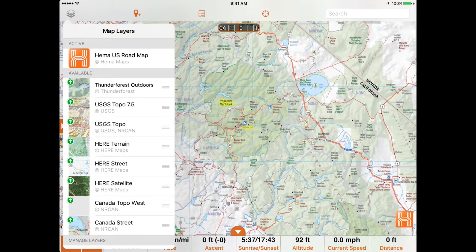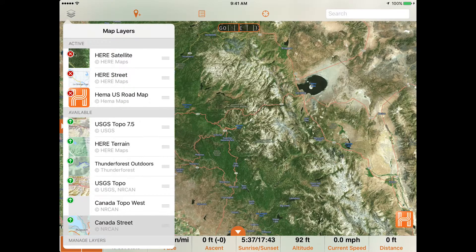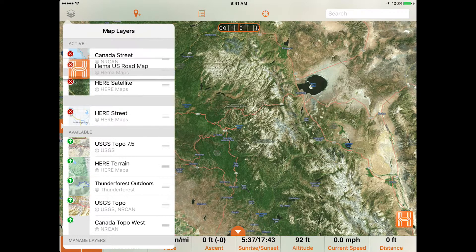We've also included great streets and satellite layers: Here Street, Here Satellite, Canada Street, and the HEMA US Roadmap.